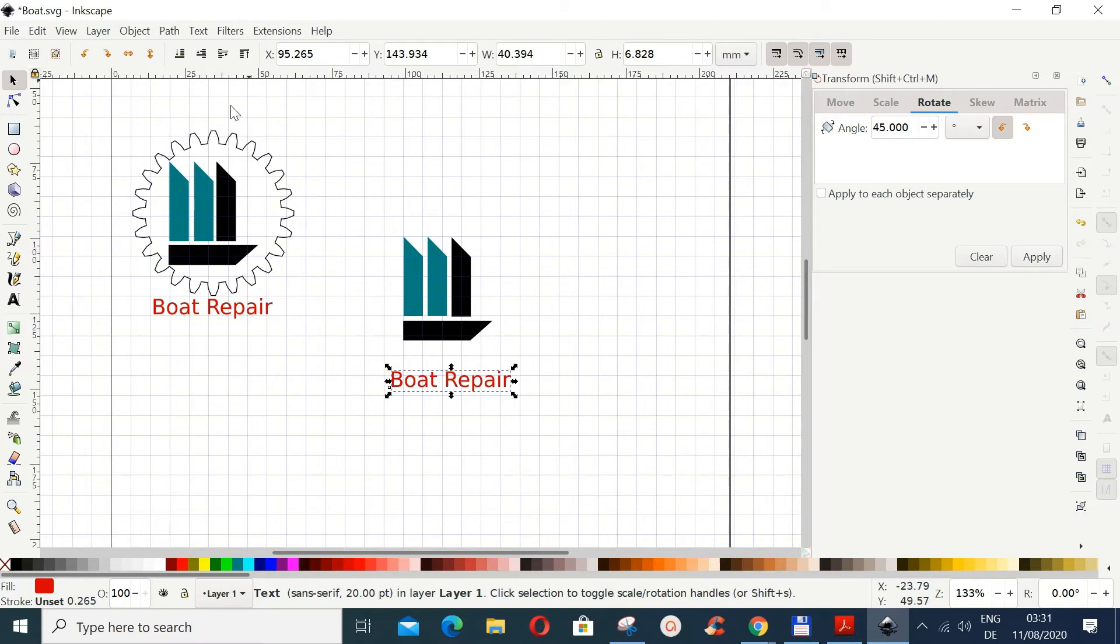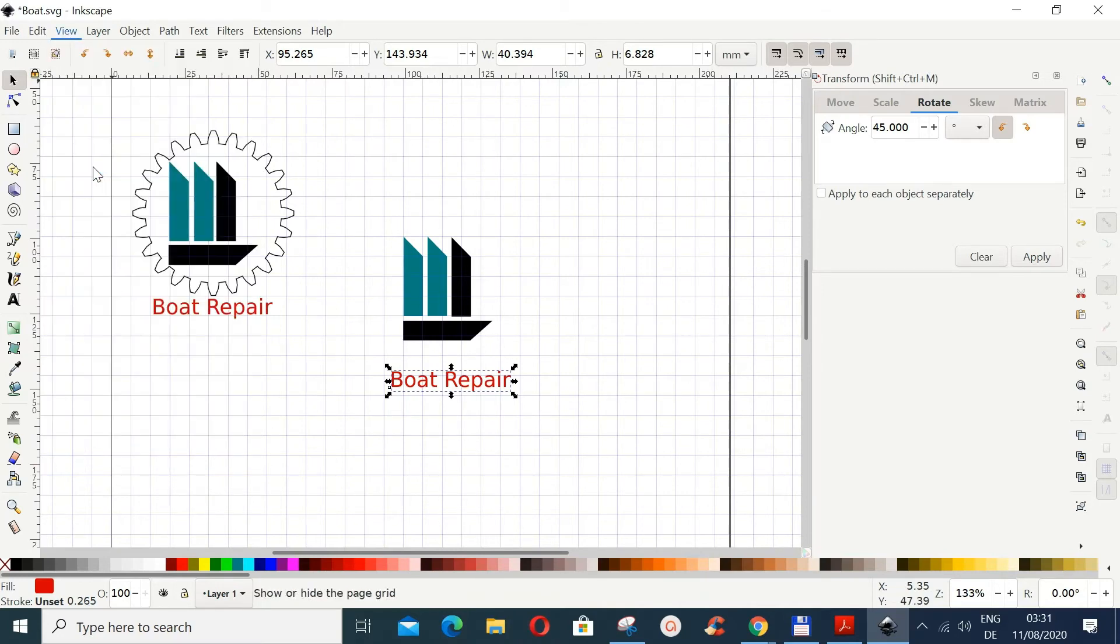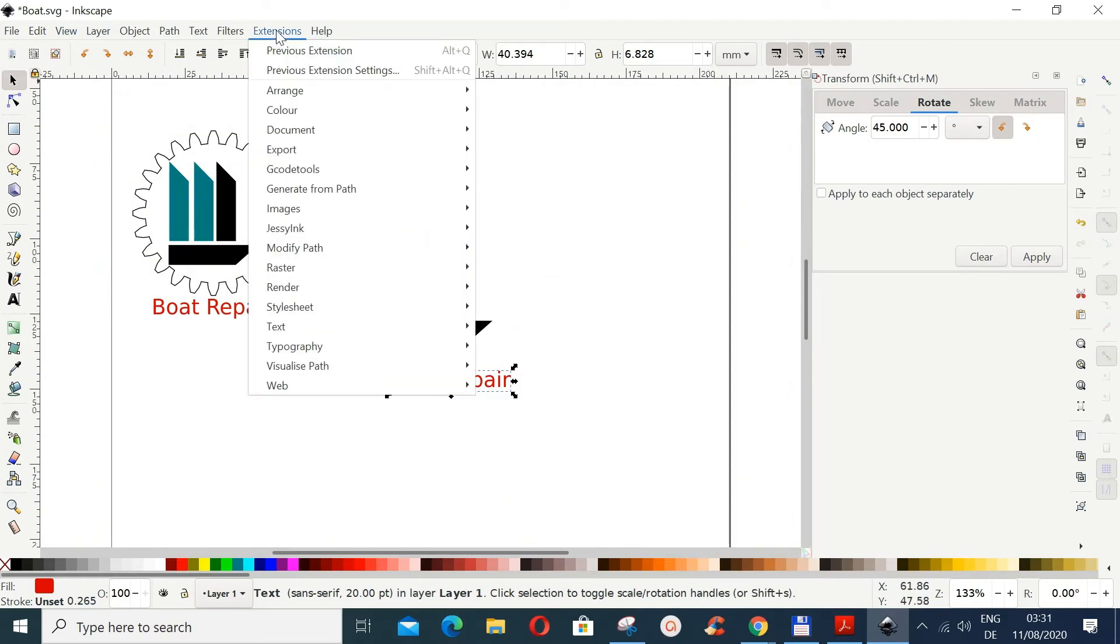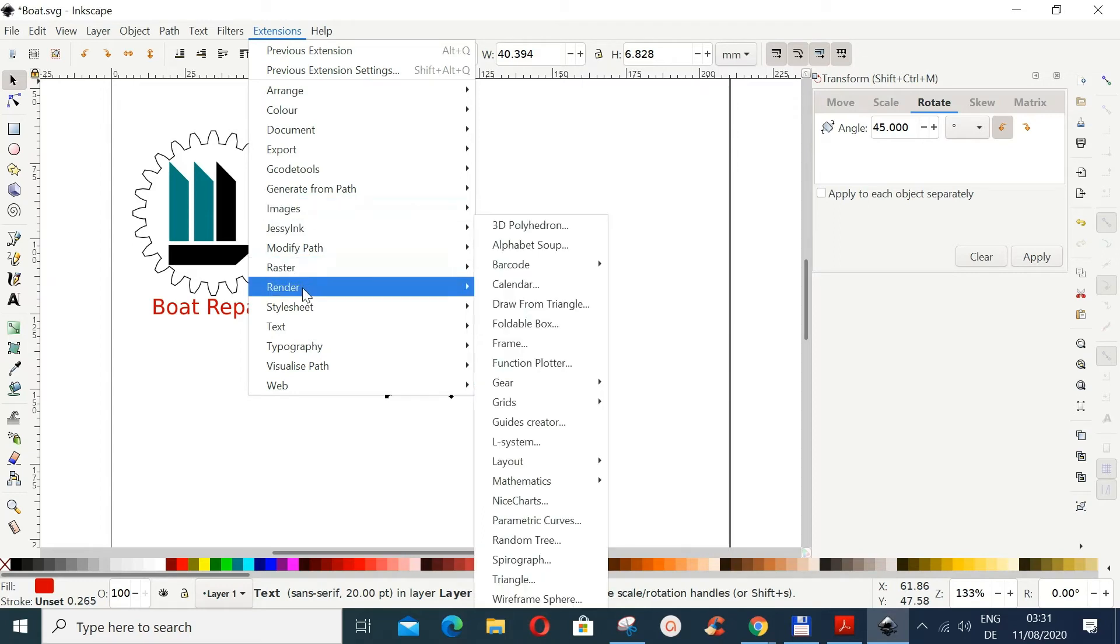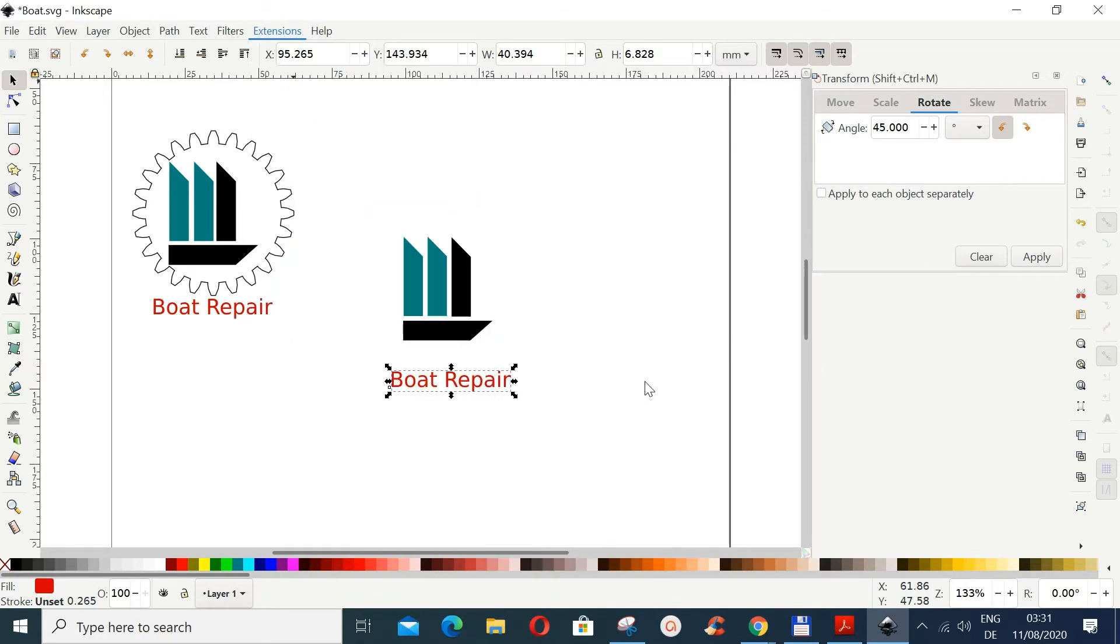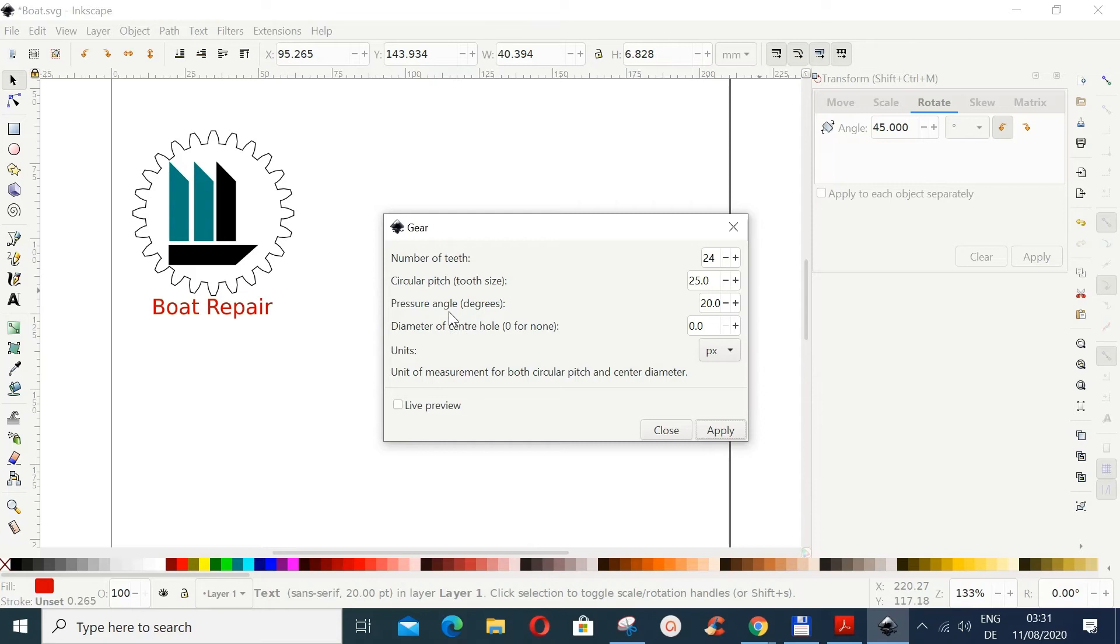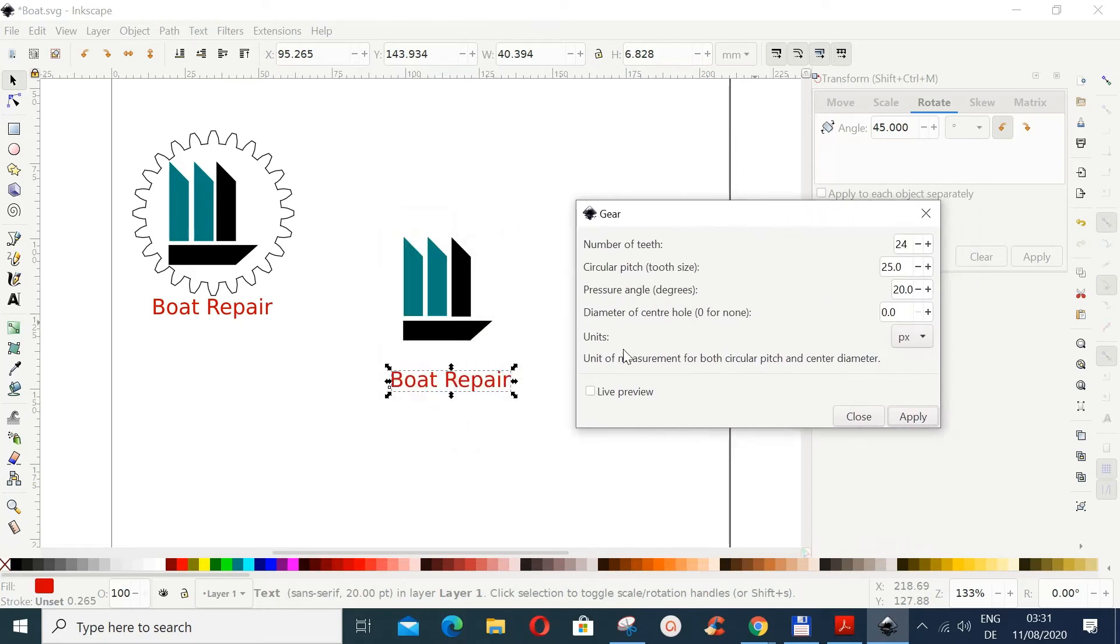Now I don't need, we don't need the grid, so we just go to View and then Page Grid, we remove it. Now let's go to Extensions and then go to Render, and at Render go to Gear and choose Gear. The number of teeth, leave it to 24. Circular pitch 25. Pressure angle 20, and the diameter of center hole make it zero. And then you can do a live preview here. And then when it comes and you think it's good, we do Apply.